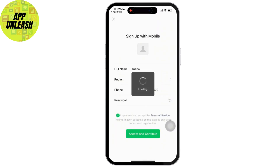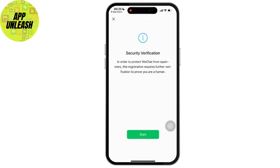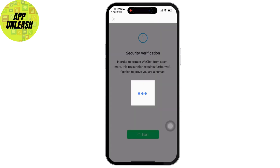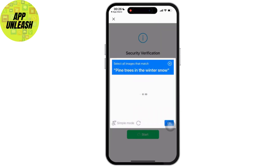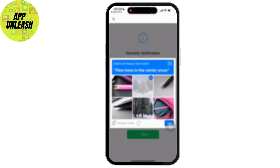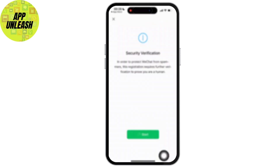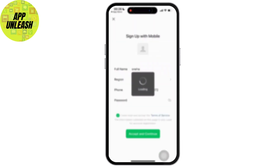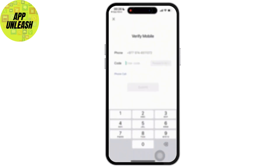Then a security option will be available on your screen. Simply tap on the Next option or anything similar. You will have to solve a captcha, and once solved, a verification code will be sent to your number. Enter the verification code and you'll be logged into your WeChat account.